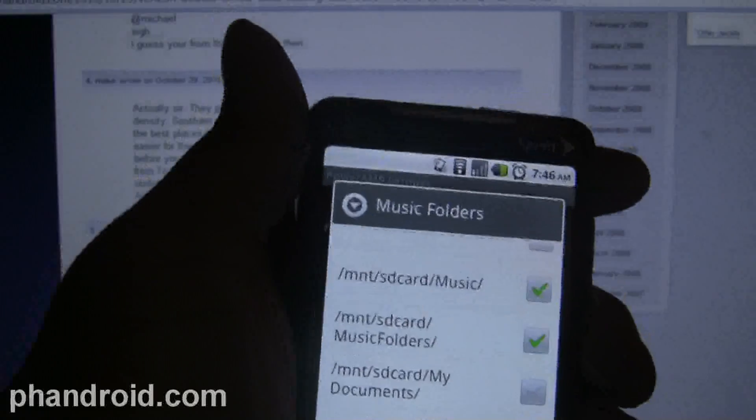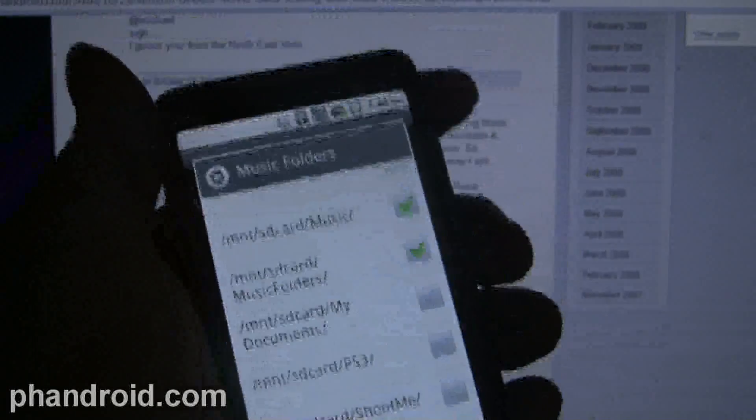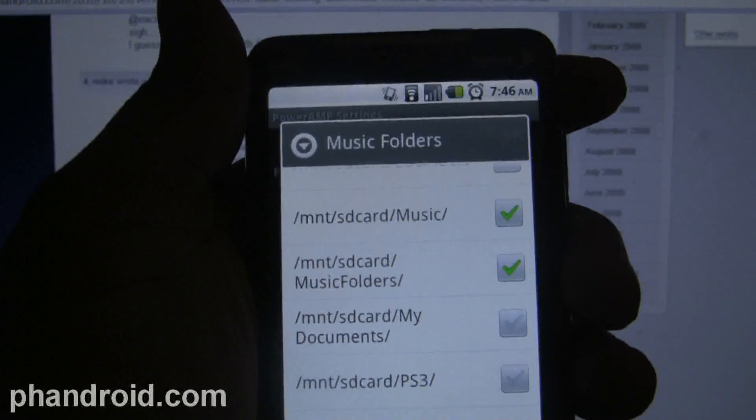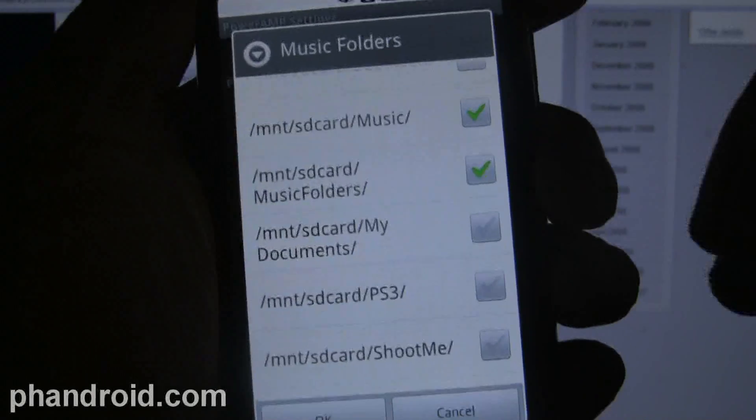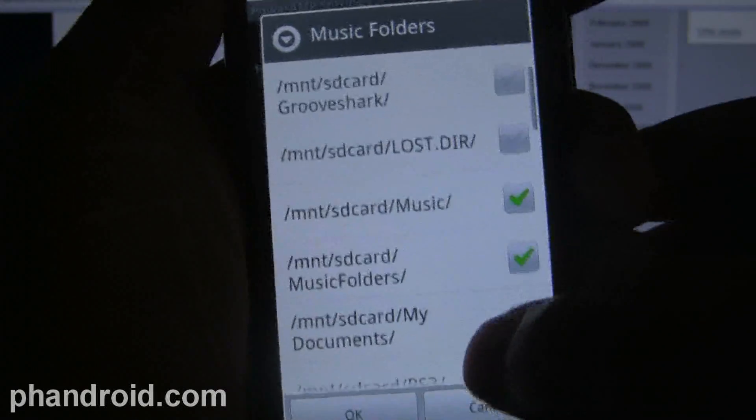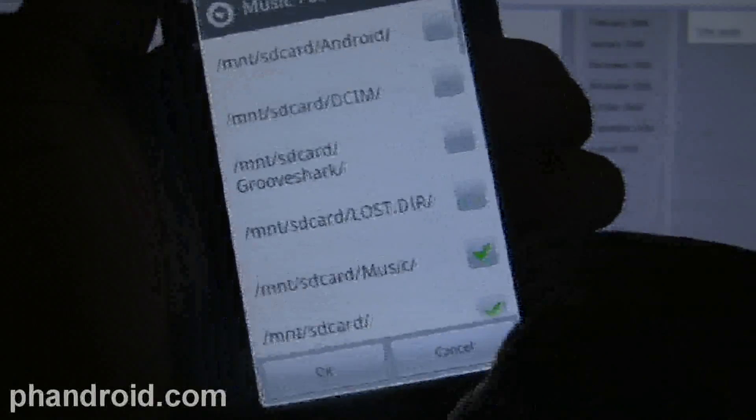Probably one of the other biggest things - the final thing that I love is the ability to set individual folders to pull music into.